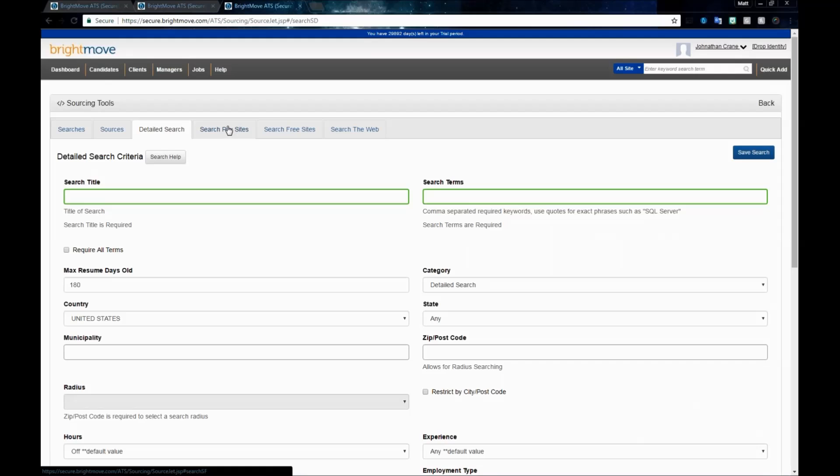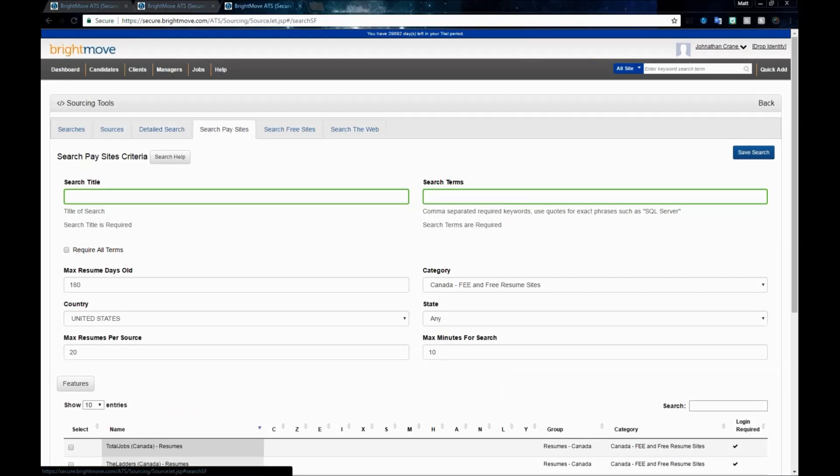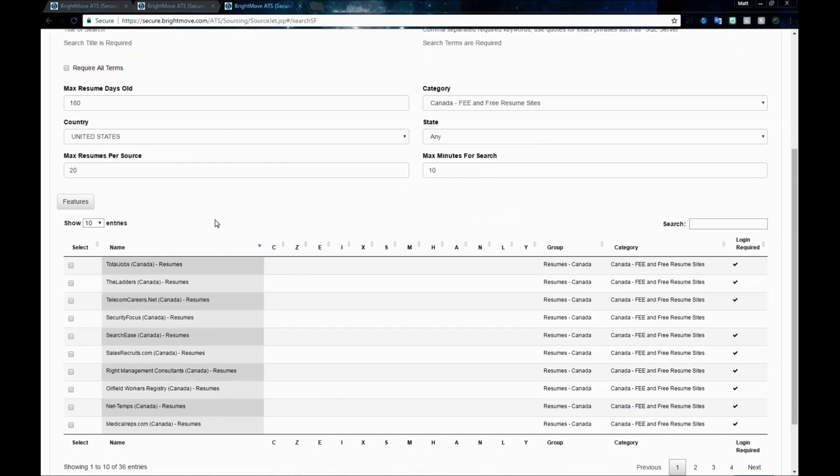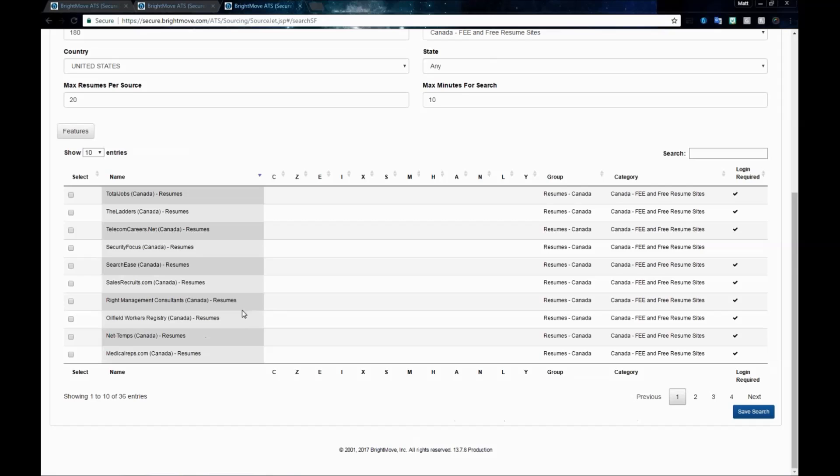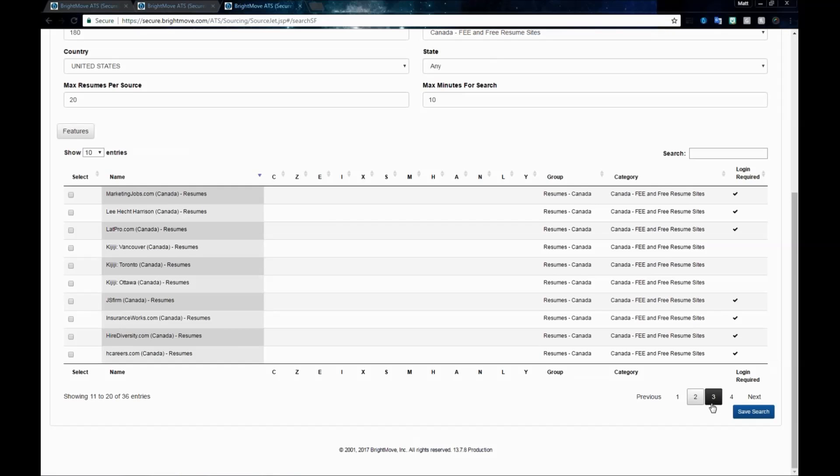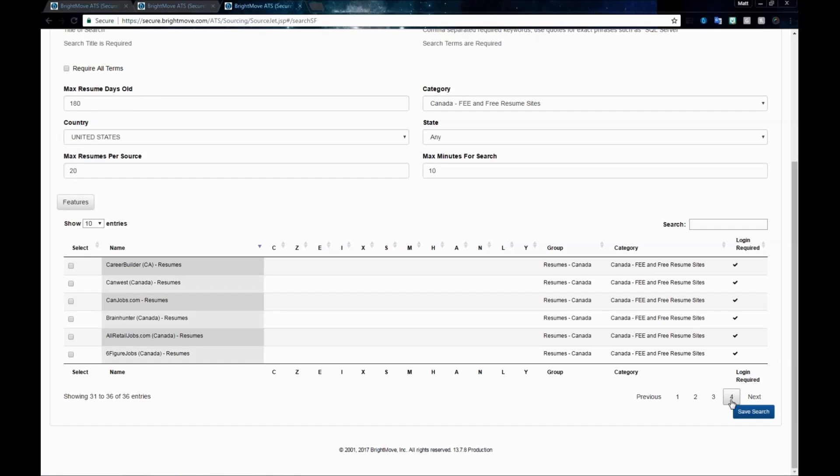Our next tab over is the Search Pay Sites tab. This is going to allow you to search against any pay sites that you pay to search for resumes within. If you already are paying to search on any of these sites, you can run those searches within SourceJet right here. You can use the buttons at the bottom to go through different pages or use the search bar at the top.